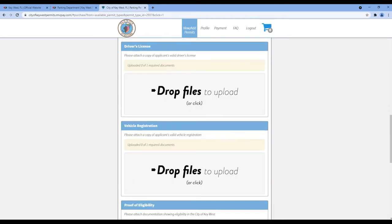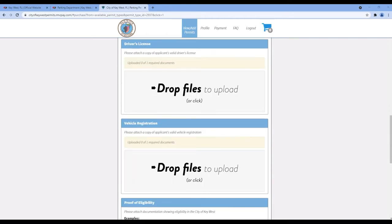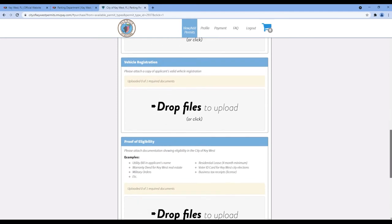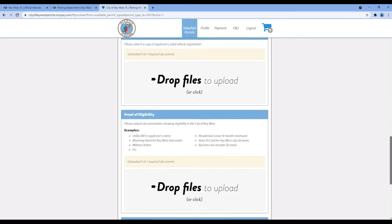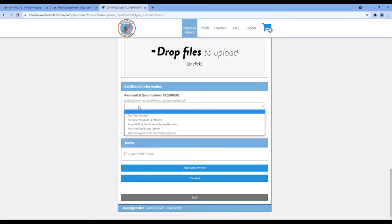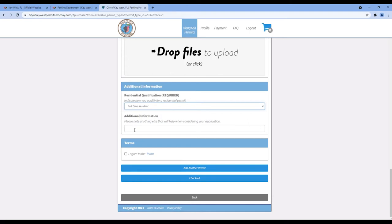Then you will need to scan or upload your documents from your computer or you can upload from your gallery if applying from a smart device. Fill in the additional information, click Agree to the terms, then click Checkout.